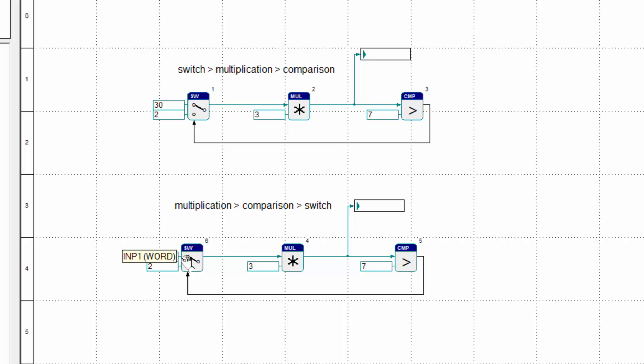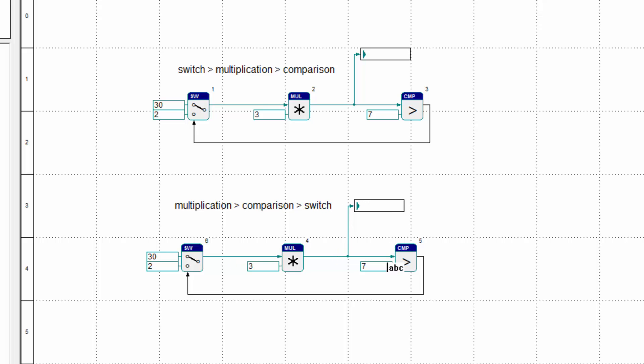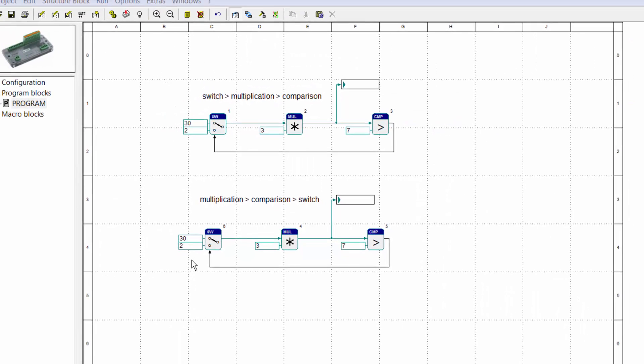So it starts with 30 and multiplied by 3 is 90, and 90 is greater than 7, and so on. You see that the whole order of the program is mixed up and that could produce a lot of trouble.